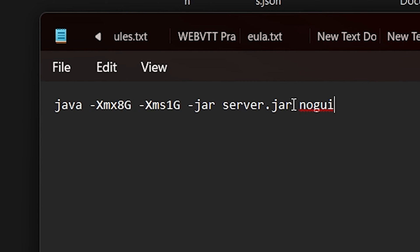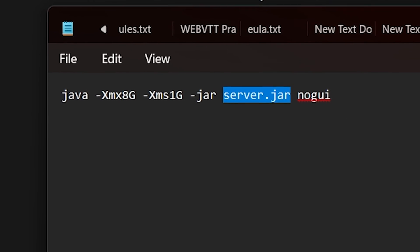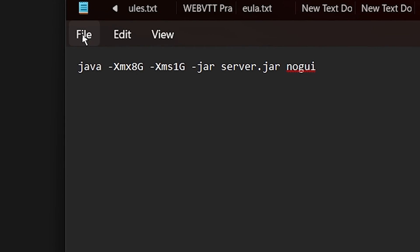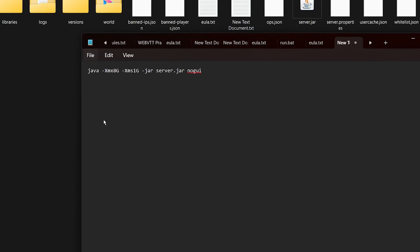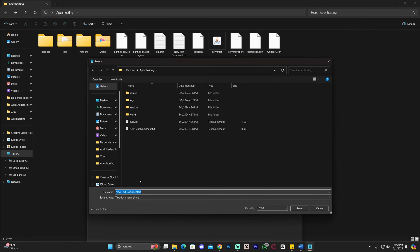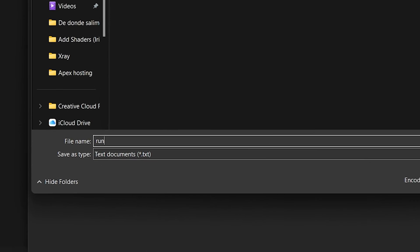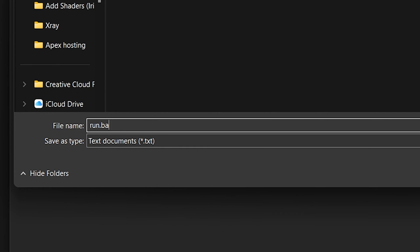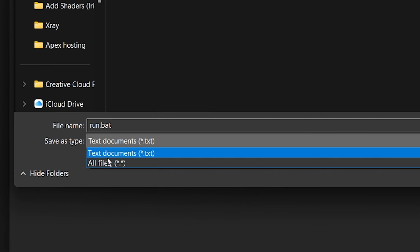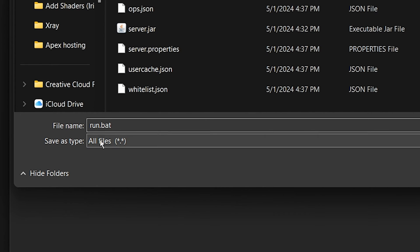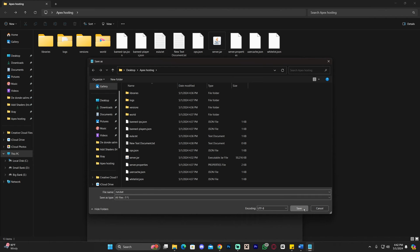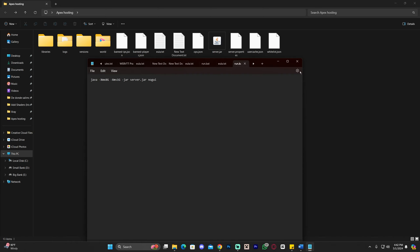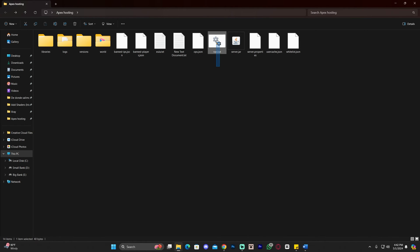Once you're happy with the RAM amount and the filename matches your server file, click File, then Save As. Change the filename to 'run.bat', set Save As Type to 'All Files', and click Save. Then close the text document. As you can see, we now have a run.bat file.